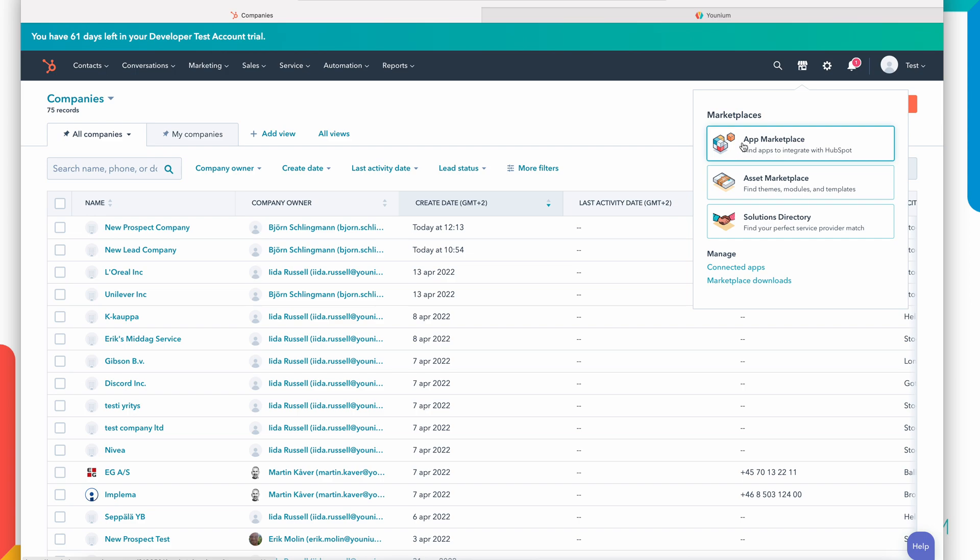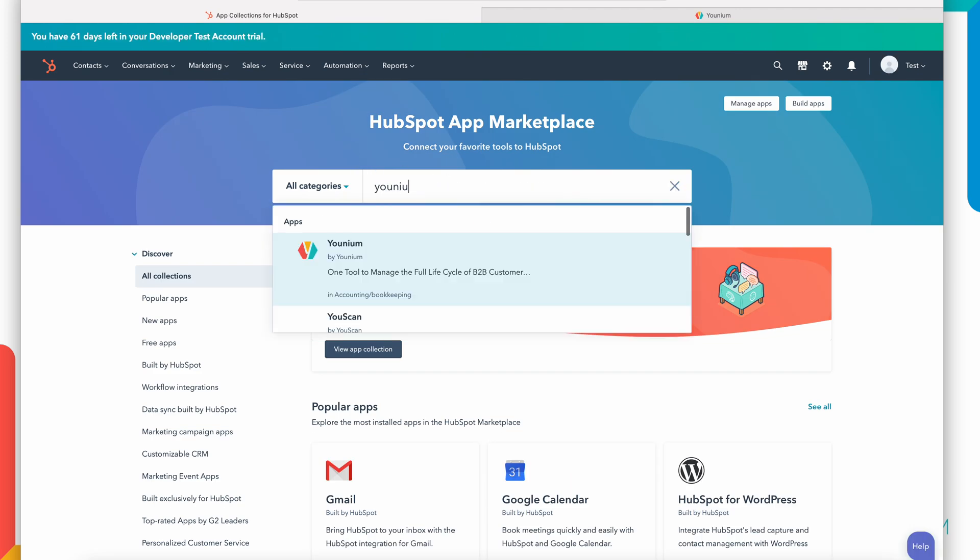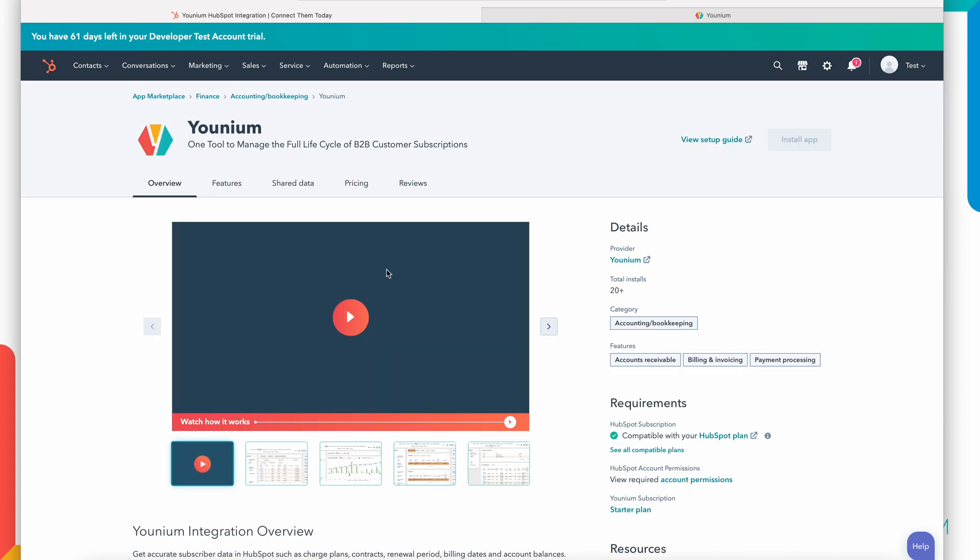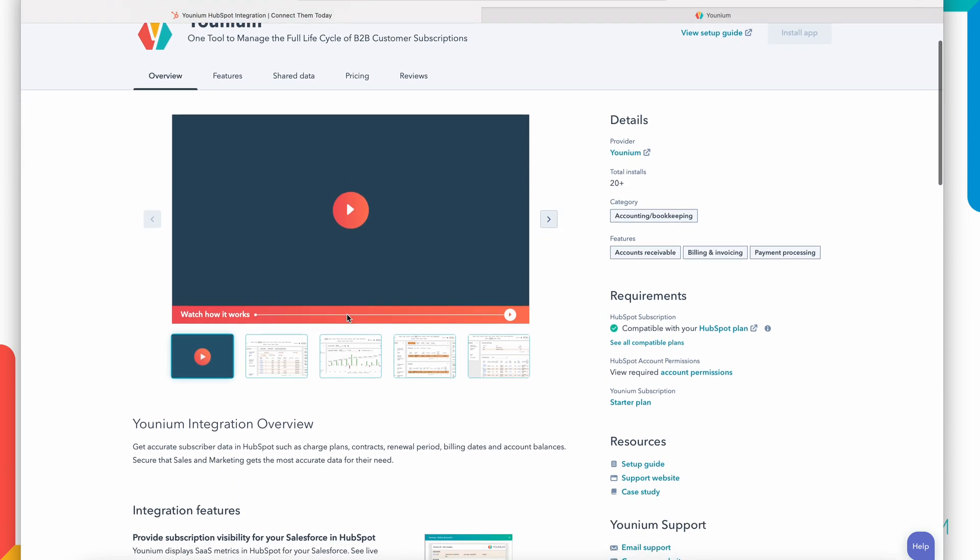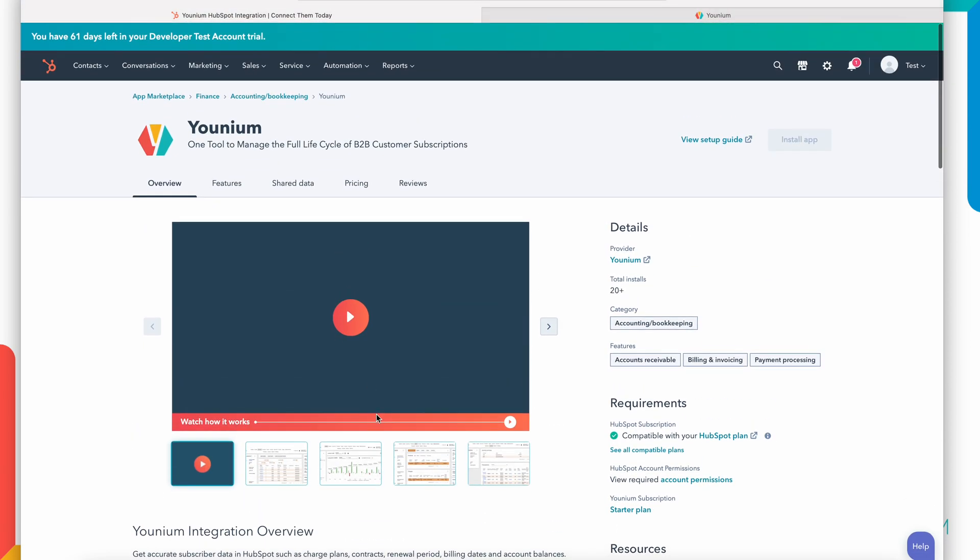Younium connector is available in the HubSpot marketplace. So I open the HubSpot app marketplace and I can find Younium here. On this page you can find some information about the integration, videos, screenshots and some technical information. The first step would be to click install app. I cannot do that because that's already been done in this setup but that would be the first step.